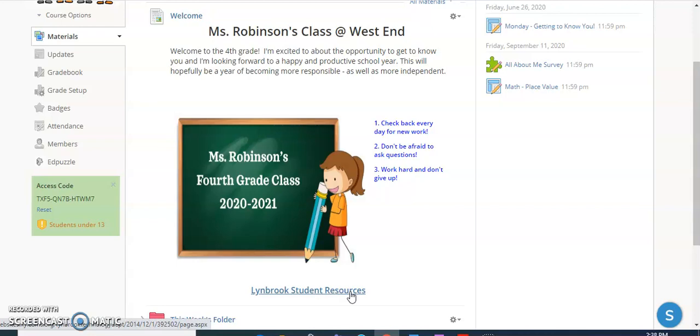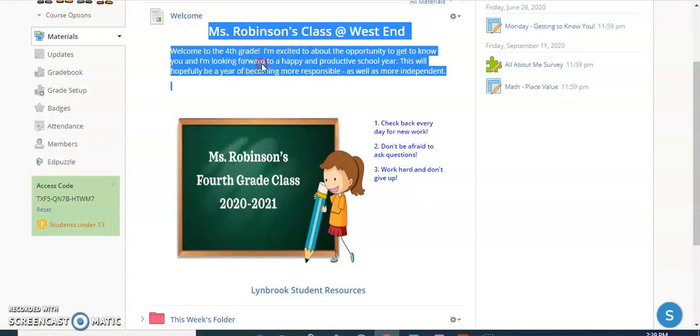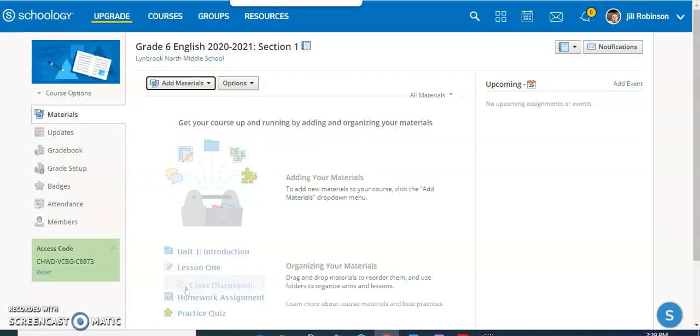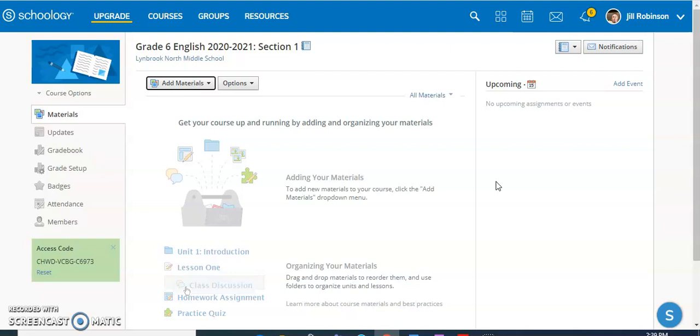So I'm going to jump over to a blank course and show you how to work with pages, how to create a page, and also show you how to display it right on your screen. You can see this course doesn't have any material in it yet. I haven't even devised my folder system, but I'm going to create a front page.